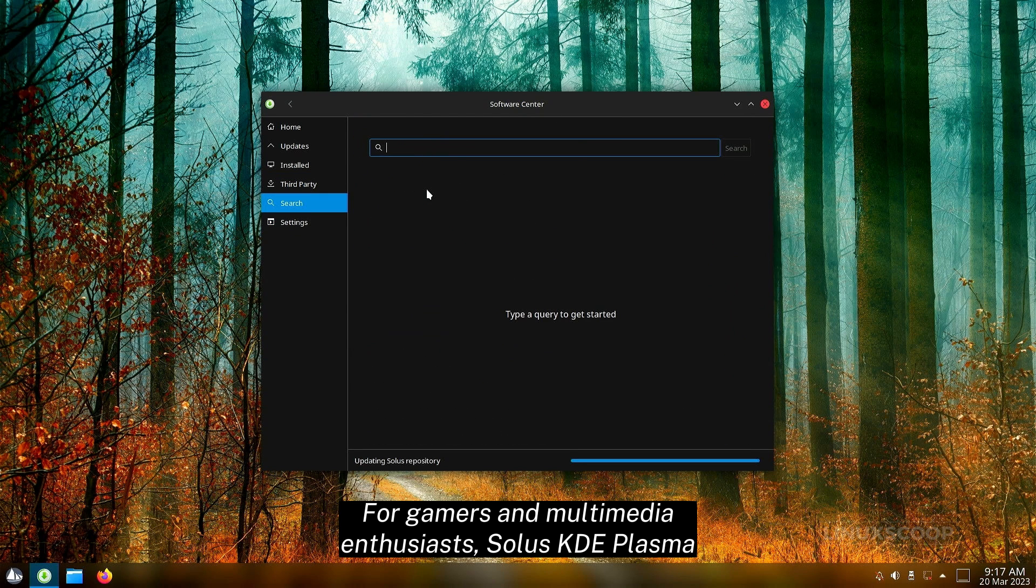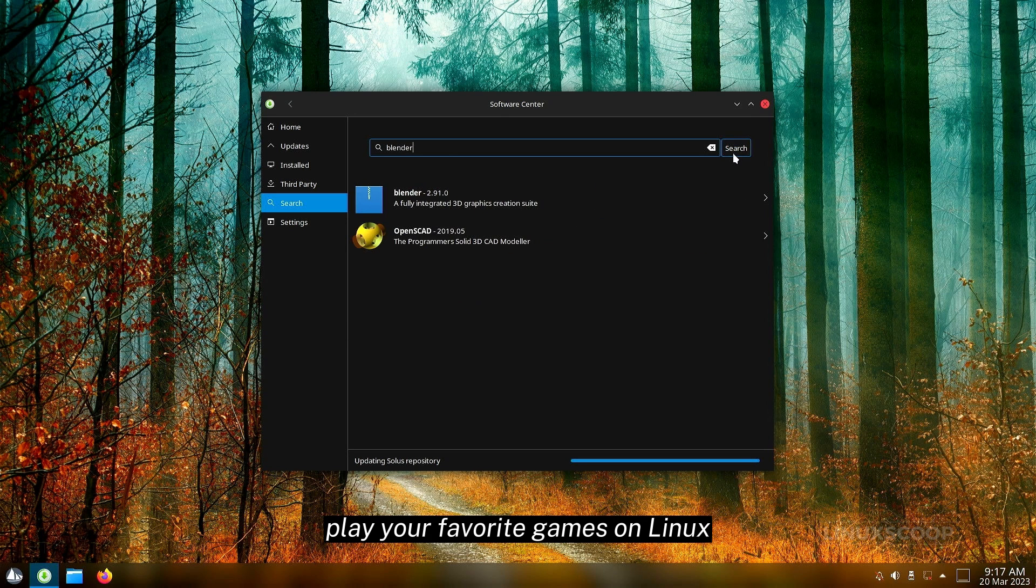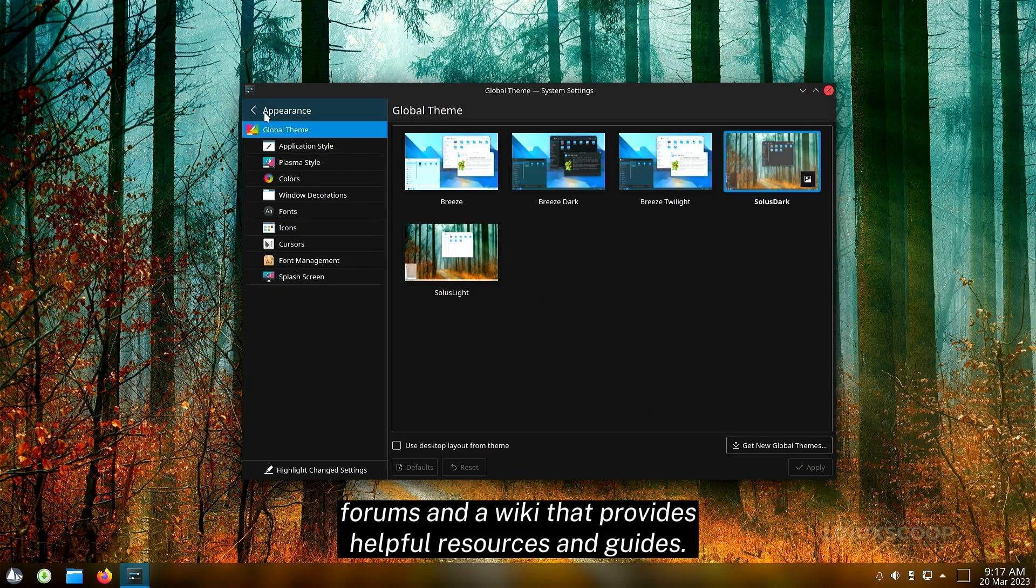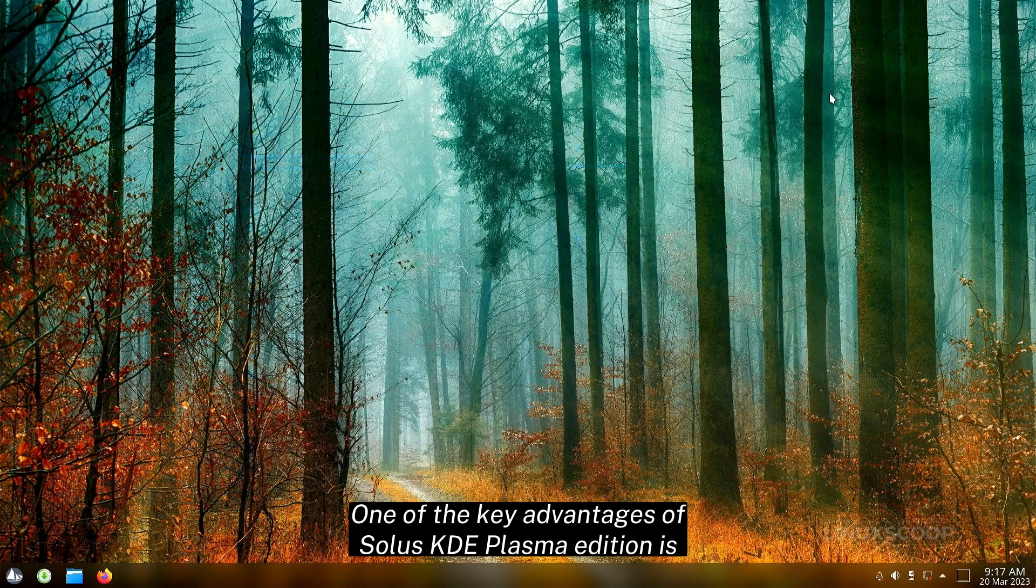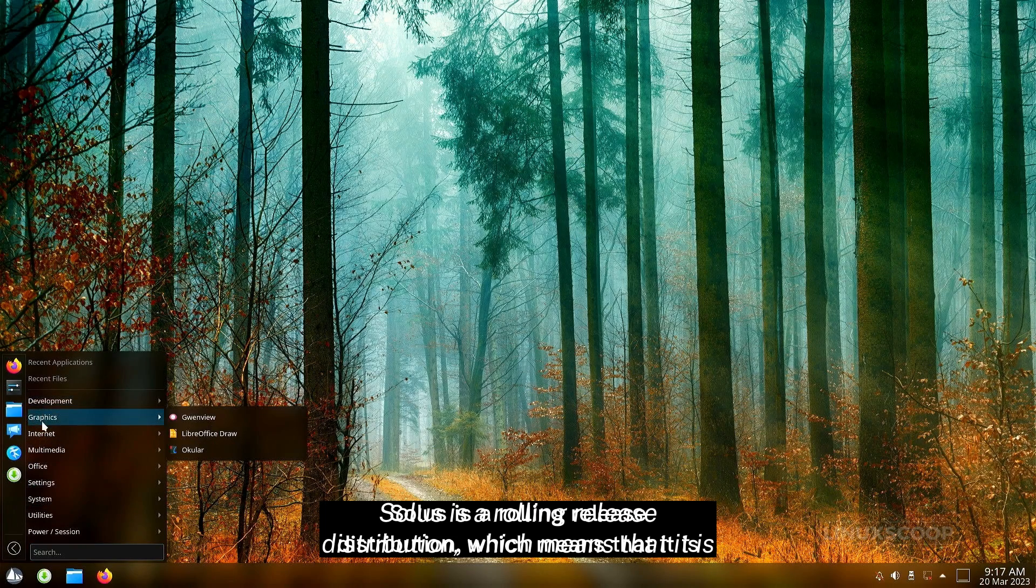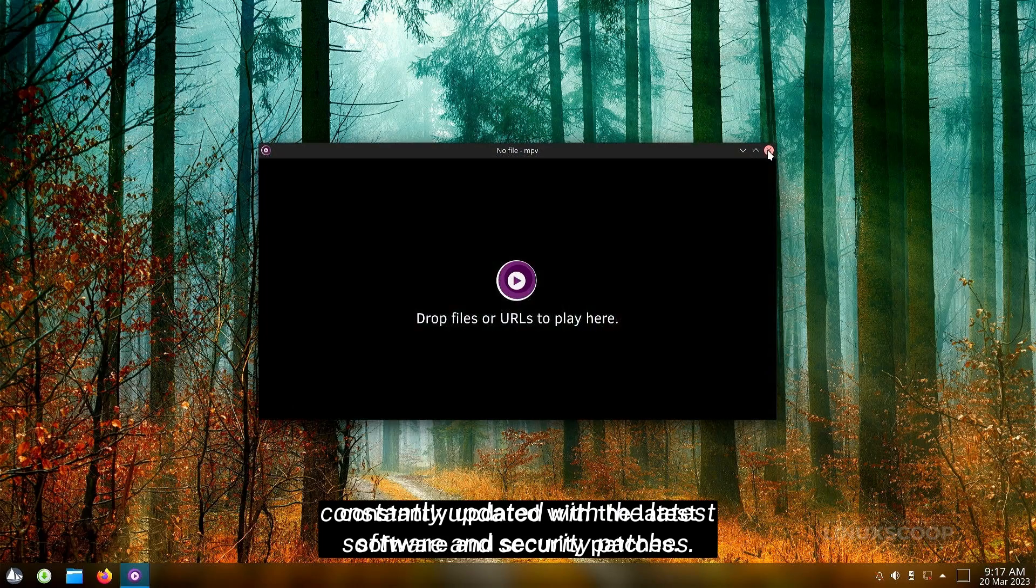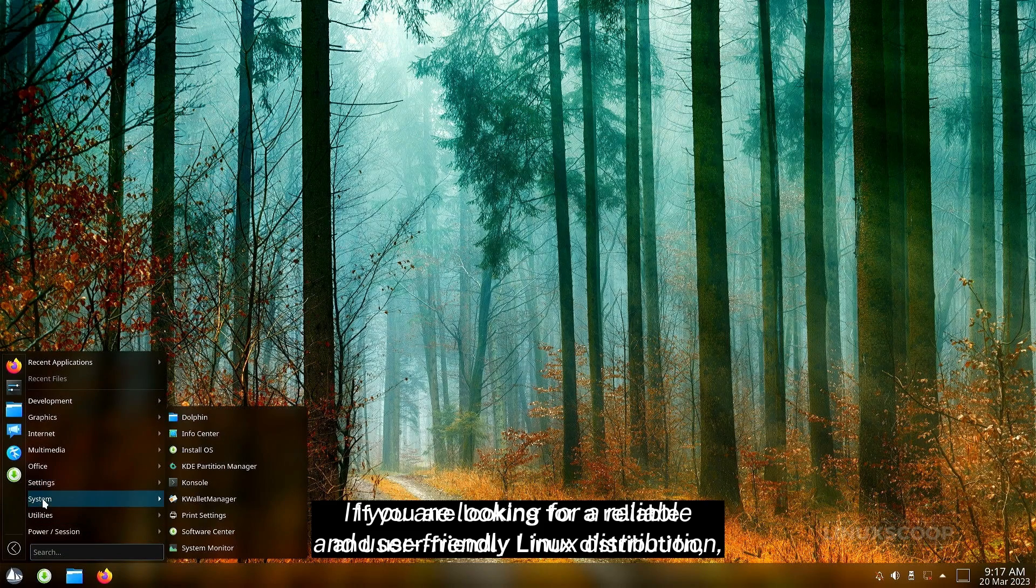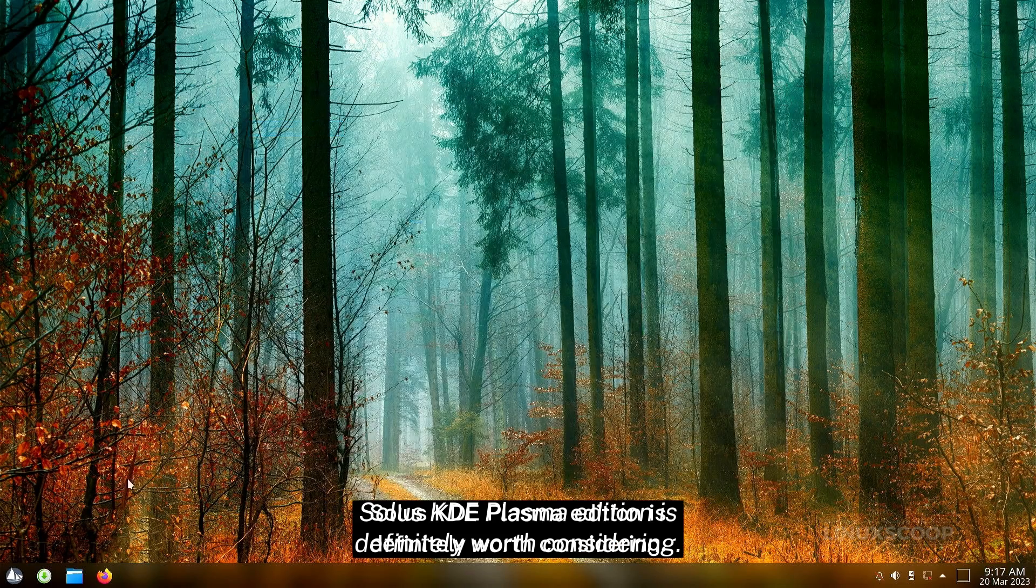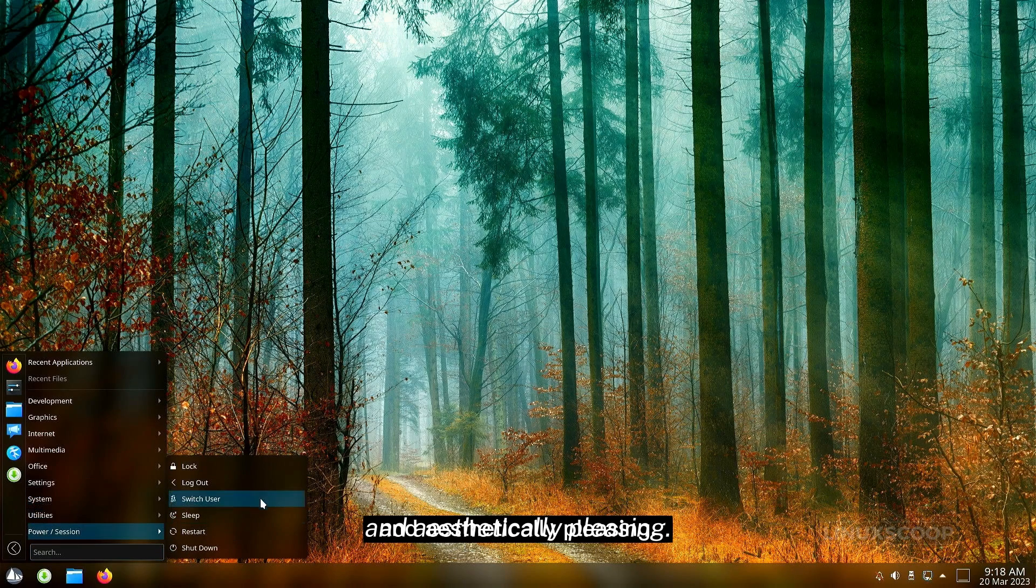Solus KDE Plasma Edition has a lot to offer. It comes with support for Steam and Lutris, making it easy to play your favorite games on Linux. Solus also has a strong and supportive community, with active forums and a wiki that provides helpful resources and guides. One of the key advantages of Solus KDE Plasma Edition is its performance and stability. Solus is a rolling release distribution, which means that it is constantly updated with the latest software and security patches. This ensures that your system is always up to date and running smoothly. If you are looking for a reliable and user-friendly Linux distribution, Solus KDE Plasma Edition is definitely worth considering. It provides a unique and enjoyable experience that is both functional and aesthetically pleasing.